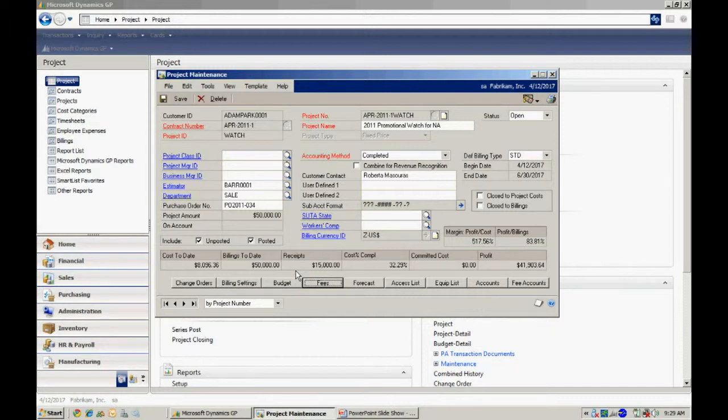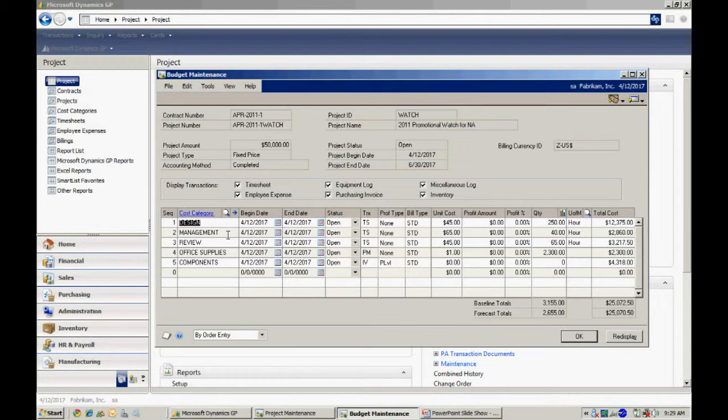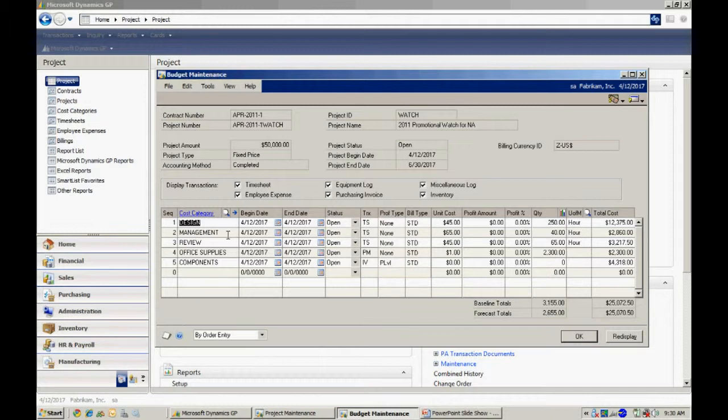So let's take a look at the cost of this project. If we go into the budget piece right here, I've got different cost categories. Cost categories are set up to track different types of expenses into a particular project. I can track timesheets, I can track inventory, I can track purchase orders, I can also track miscellaneous items.